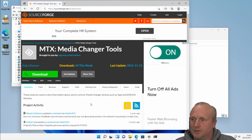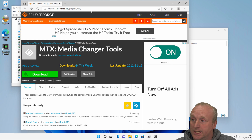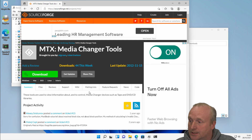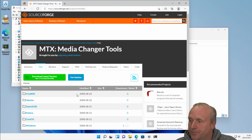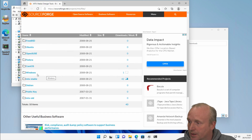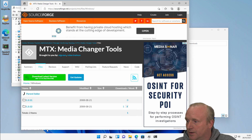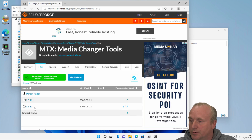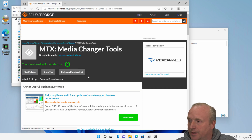So to download MTX for Windows, if we head over to SourceForge.net/projects/MTX, you can then click on the Files tab, scroll down, and we'll find there's a Windows folder. Underneath here there's a 3.12, which is the latest version.